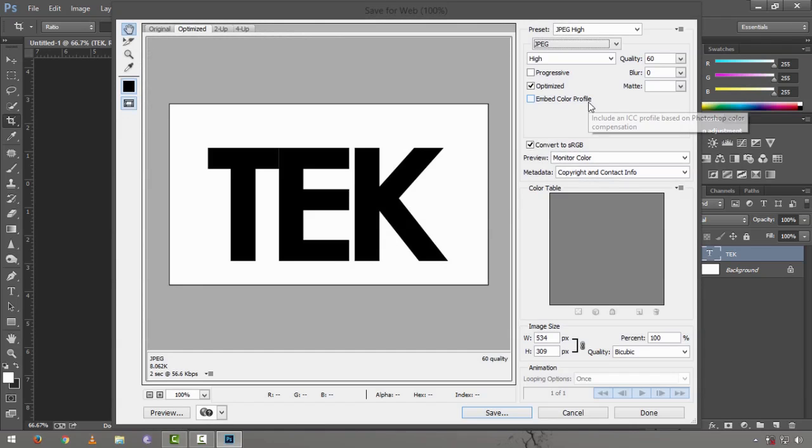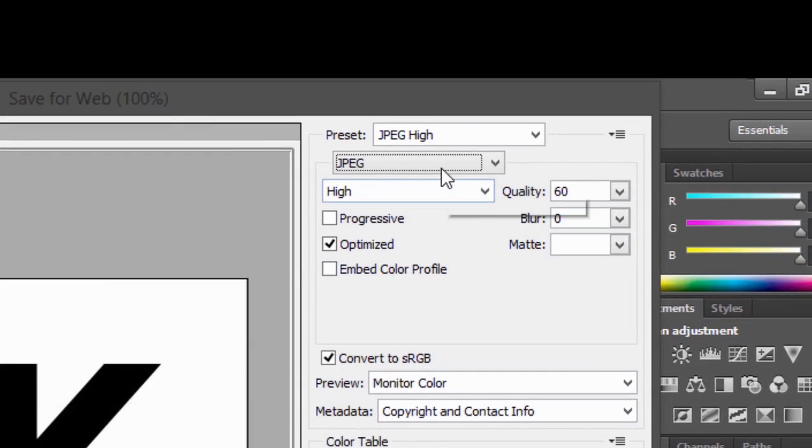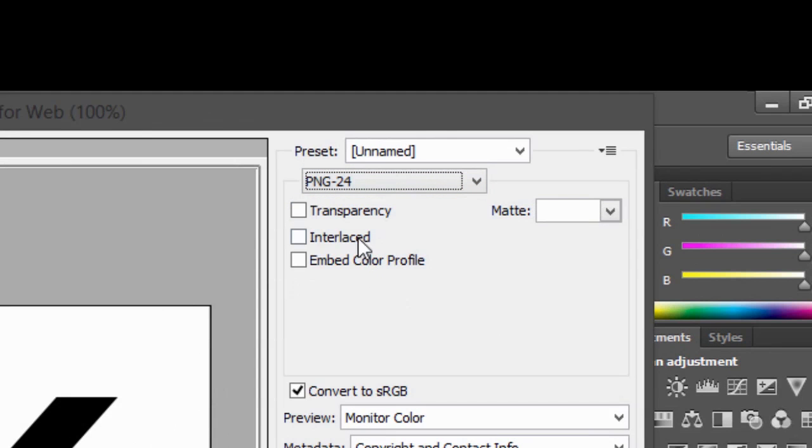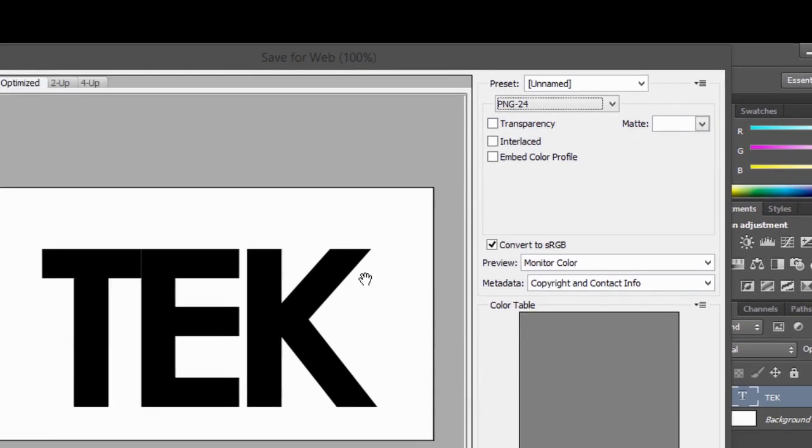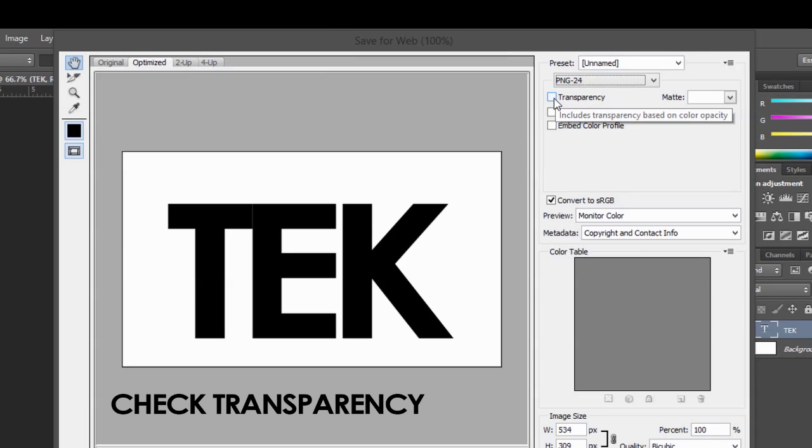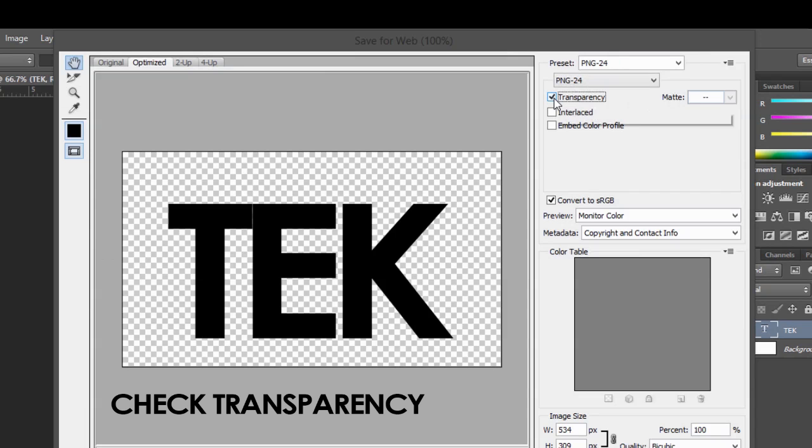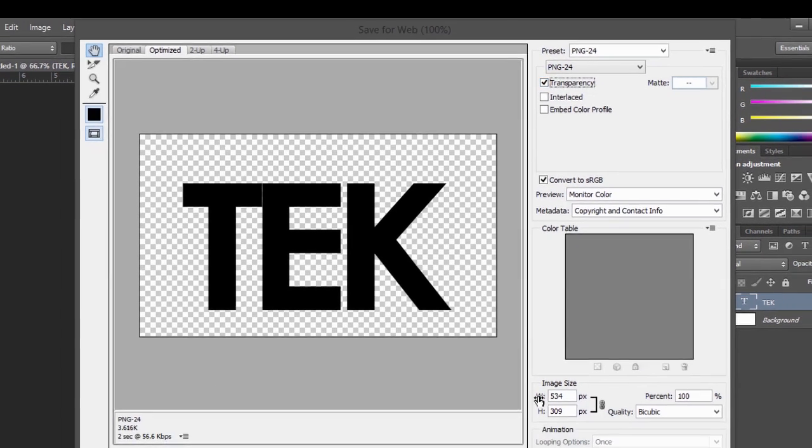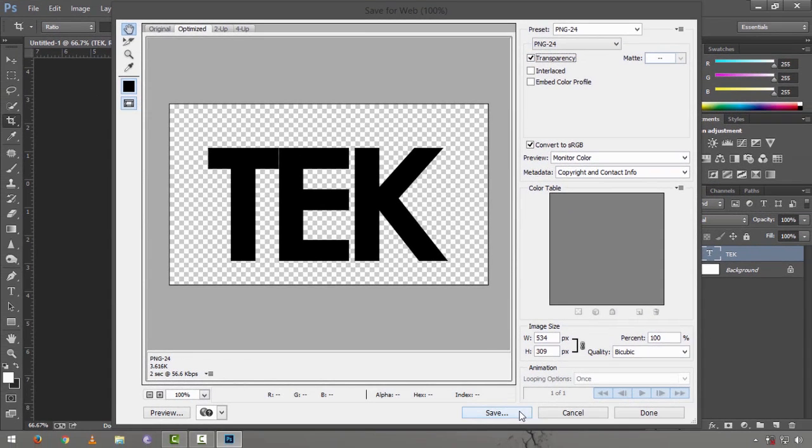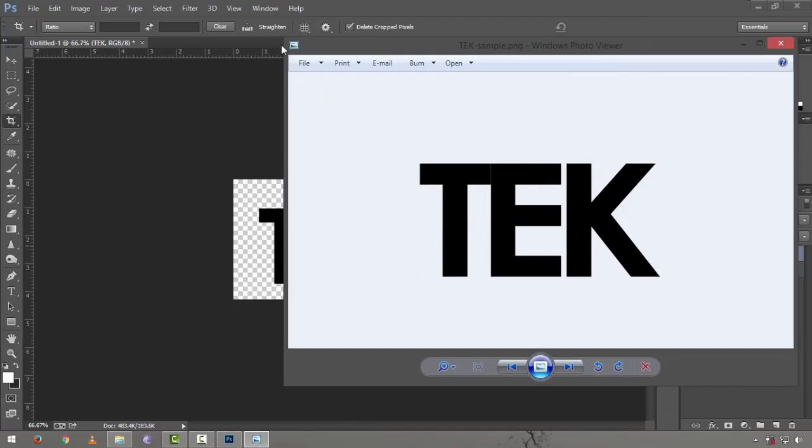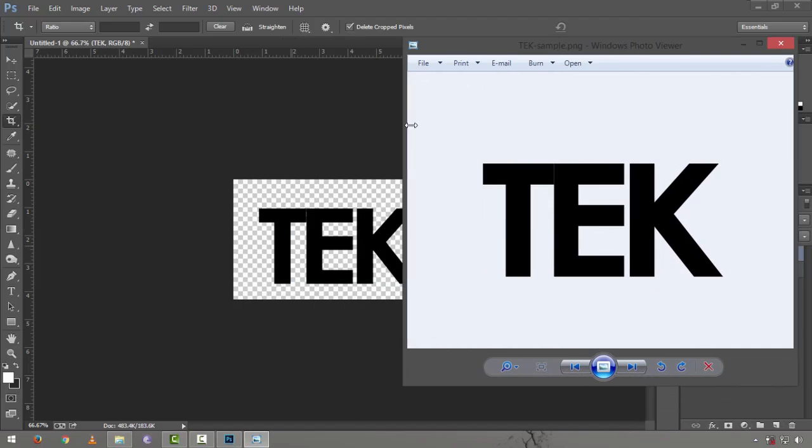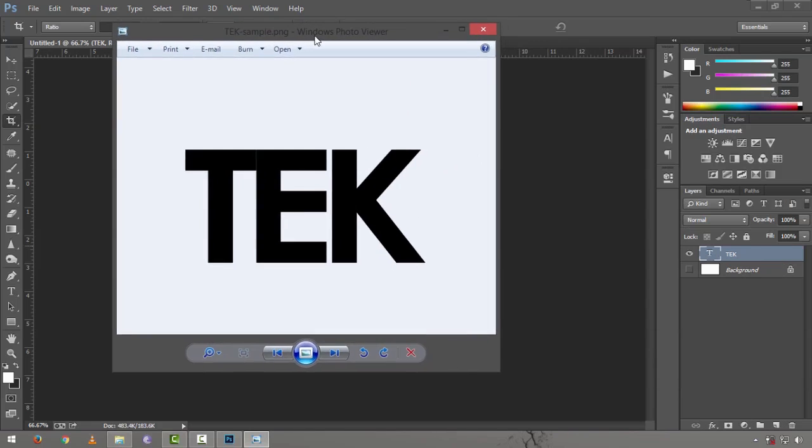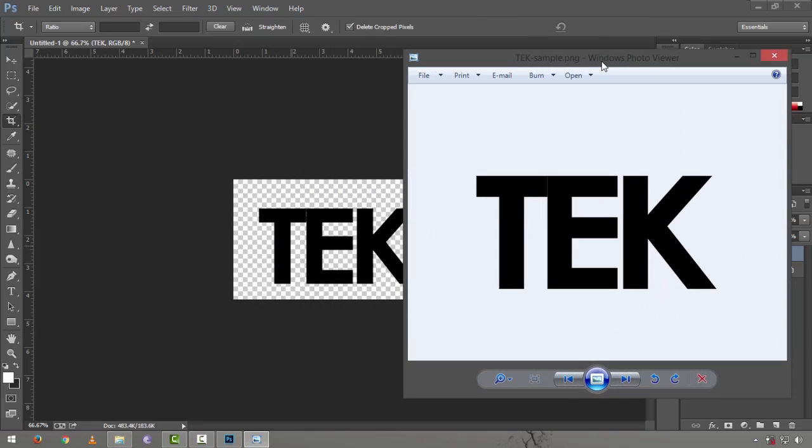From JPEG you're going to change that to PNG-24. And then still you have the background in there, but you just have to check transparency right here and it's going to take away that background. And then just press save. And this is your saved PNG file. It says tech sample dot PNG, it's not a JPEG, it's a PNG file.